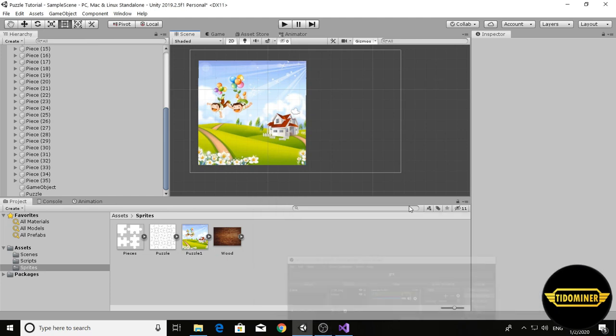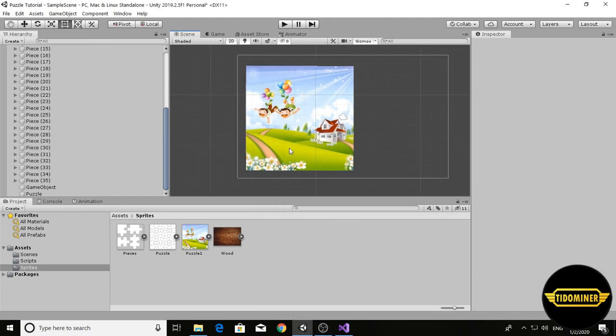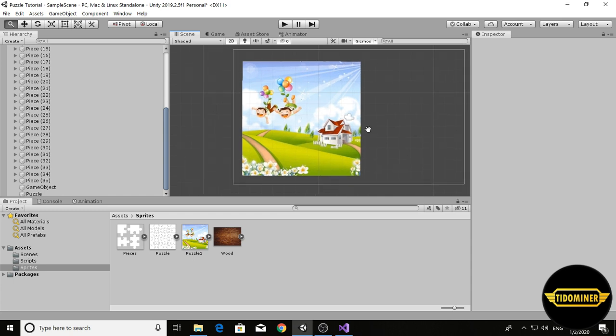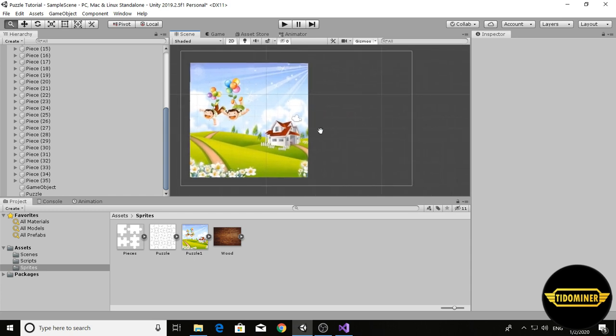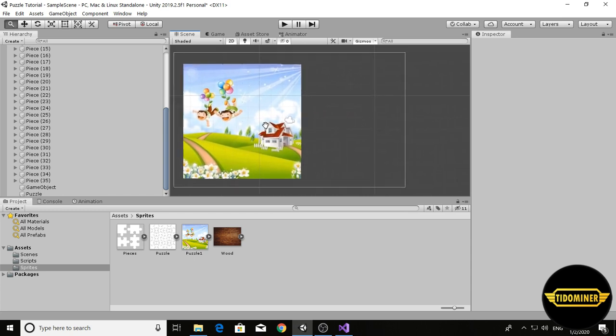Hello guys, I am Tidominer and it's the third and last episode of making a puzzle game in Unity.